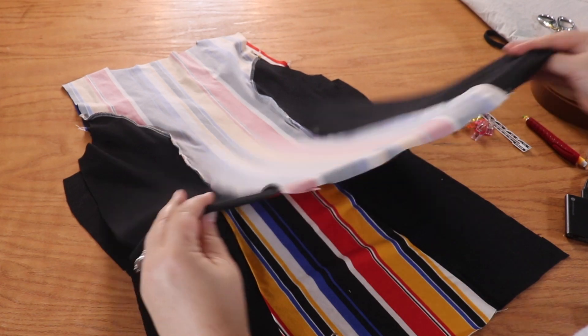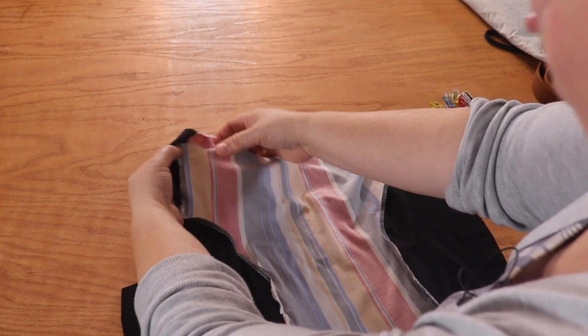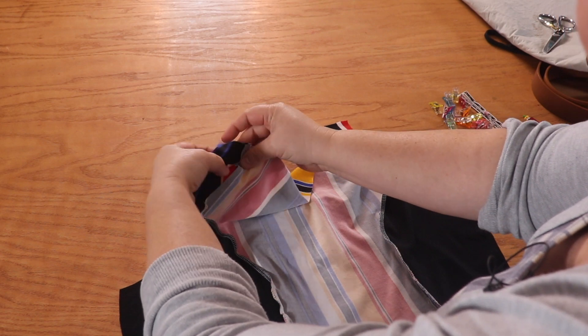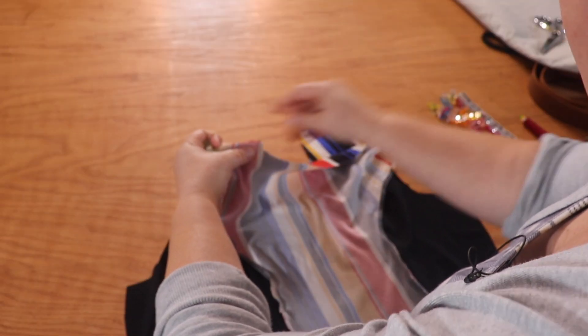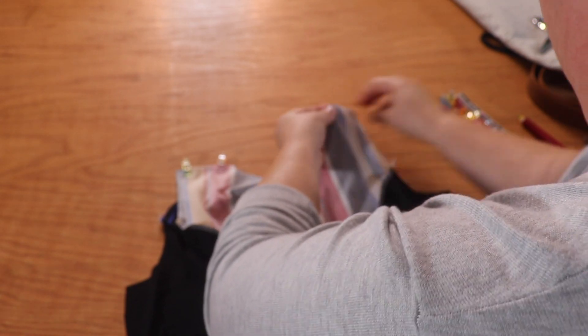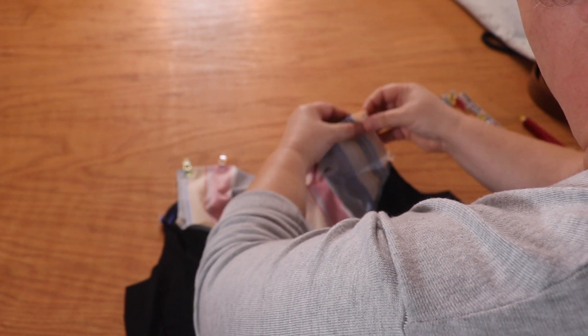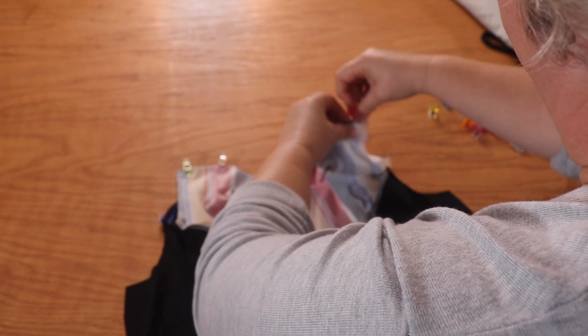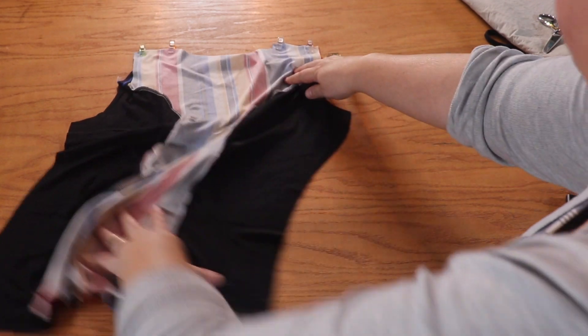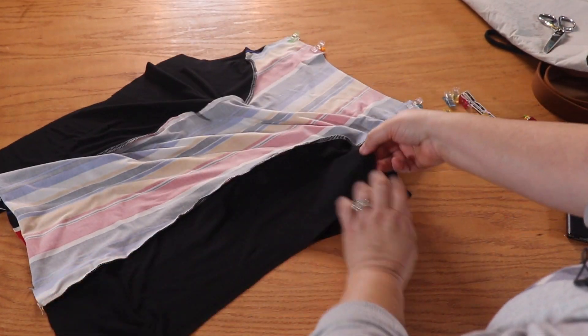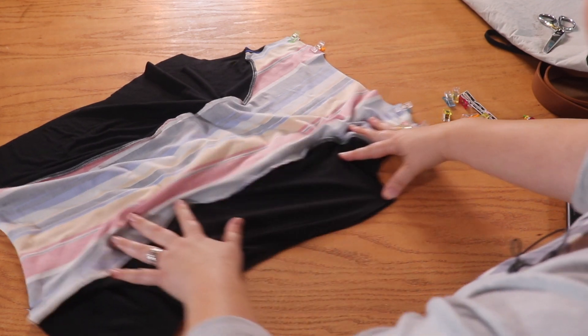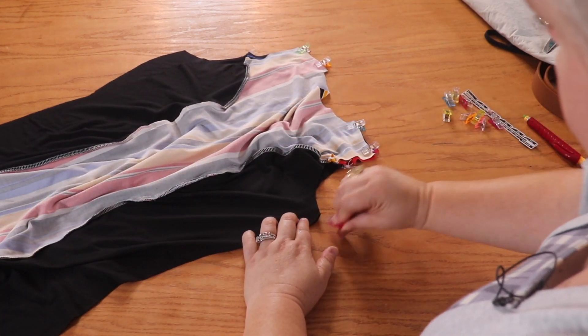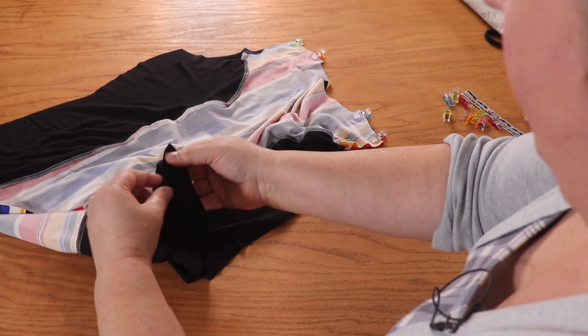We're going to start by clipping or pinning our shoulder seams here. All right, now that we have clipped that, we are going to move on to the side seam. So I'm going to turn it this way, just so I can get a better handle on it. And then we are going to match up the underarms and then at the bottom.